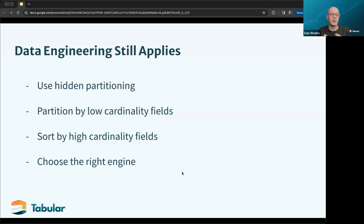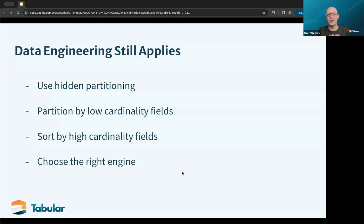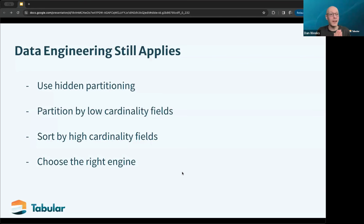The next thing is sorting your data set. Sort your data set based on high cardinality fields — typically things like account IDs or order IDs, anything you are using in those queries — because Iceberg will do multiple layers of pruning. Each one of those layers limits how much data is actually going to be sent to the processing engine. The best way to get better performance is not to have a faster engine — it's to read less data. A good engine with less data is always going to outperform a fast engine that has too much data to process.